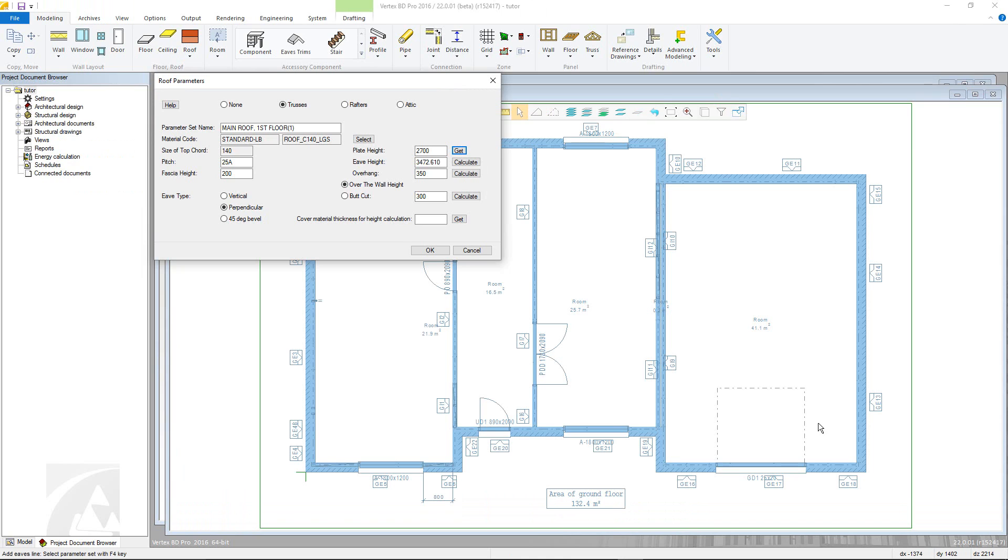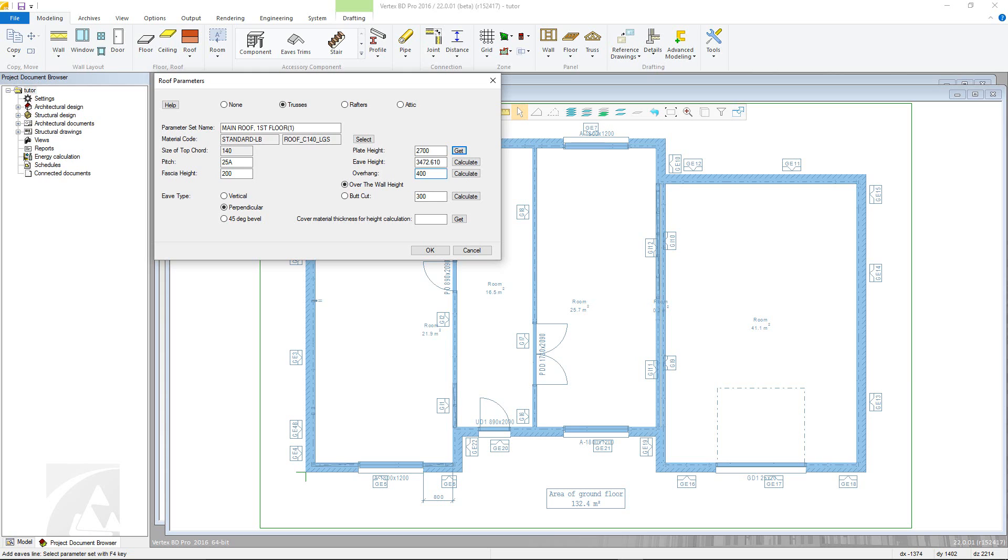Next, we have a set of three values that need two defining before using the calculate button on the third to define that value. This is based on all of the parameters for this roof. For instance, if an overhang value is defined here, and then an over the wall height value defined here, then press calculate next to the eave height field to obtain the correct value.